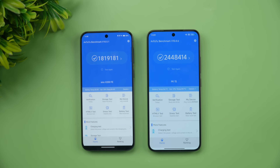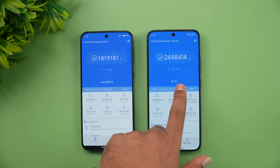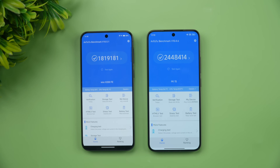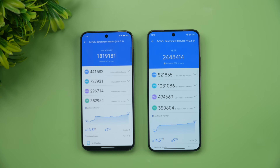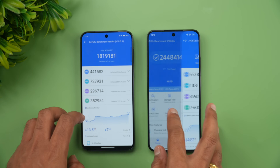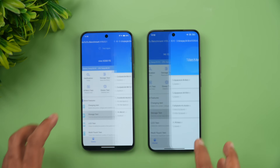In synthetic benchmarks, the Snapdragon 8 Elite is considerably more powerful — the Xiaomi 15 scored around 24 lakh (2.4 million) versus 18 lakh (1.8 million) on the Vivo X200 FE, a difference of roughly 6–7 lakh points. The GPU score on the Xiaomi 15 is also substantially higher than the Vivo X200 FE with its Dimensity 9300+.